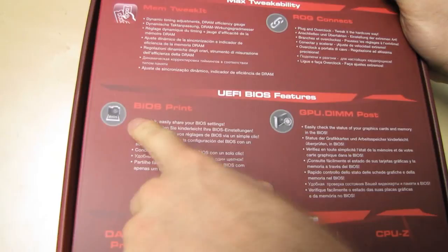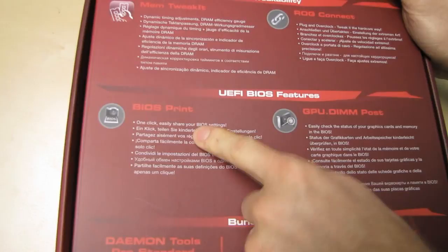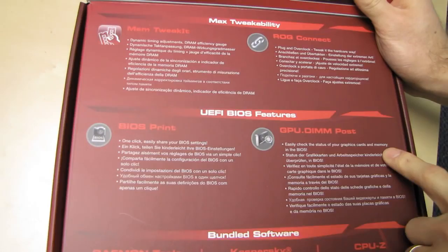BIOS Print. One click, easily share your BIOS settings, so you can print out your BIOS settings. Very neat, because this is very helpful for helping other people with their stuff.